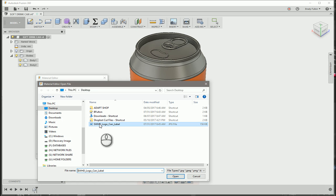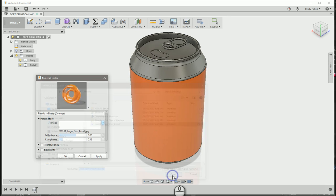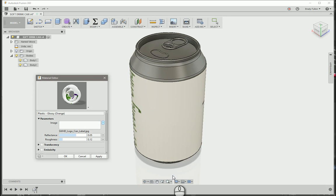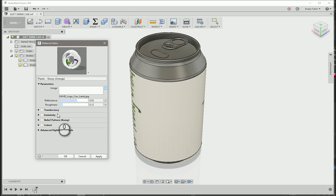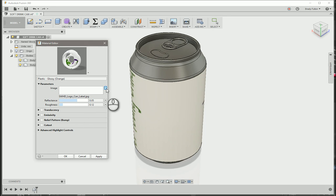I just chose that same JPEG file as before that I did the decal with. Open. And you can see that's a bunch of badness. But what we're going to do is edit the image.